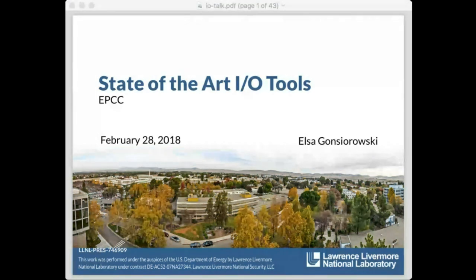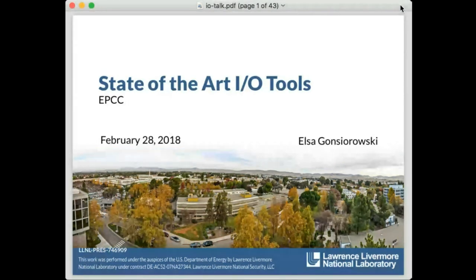I'll pass you over to Elsa to talk about state of the art IO tools. If you want to ask questions, you can ask at any time, but it's probably best to use text chat. There's a chat box at the bottom left - if you type into that we'll get a notification. We'll have questions at the end, but if you have a burning question during the talk, feel free to type it in.